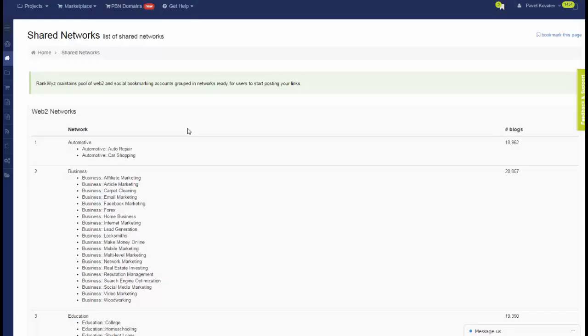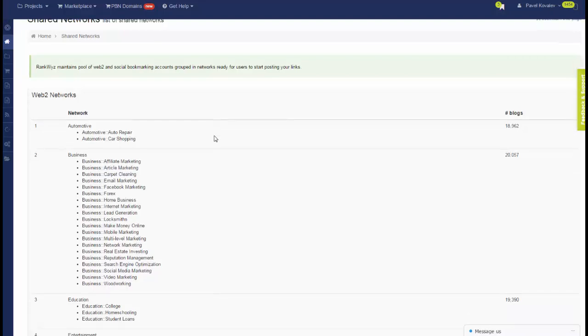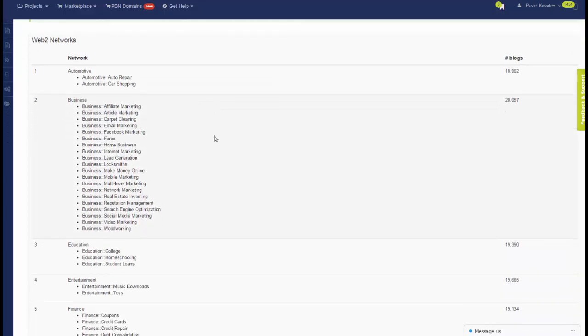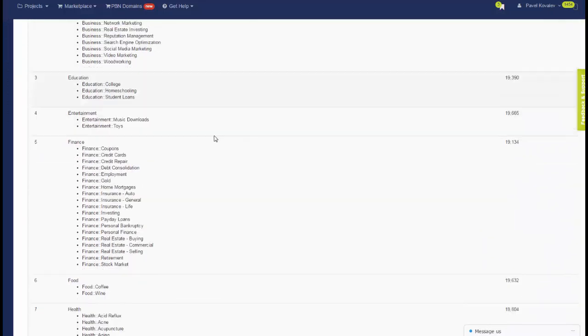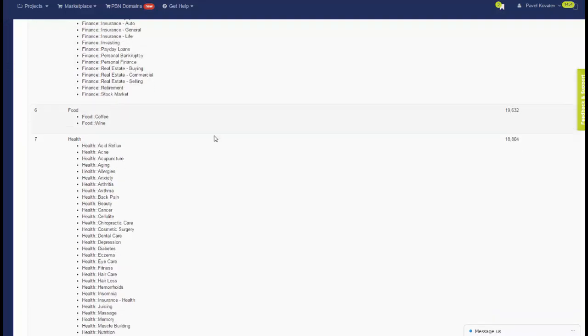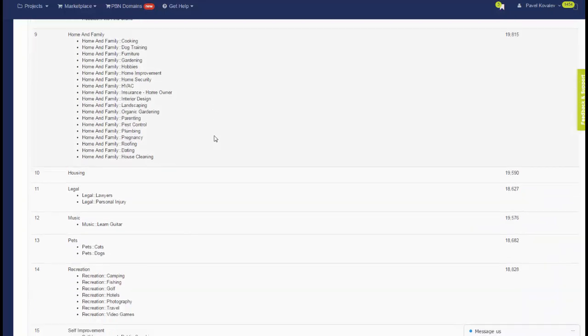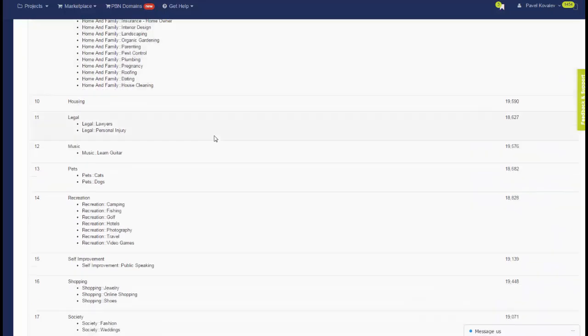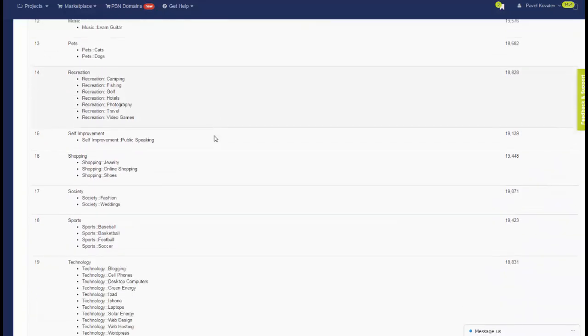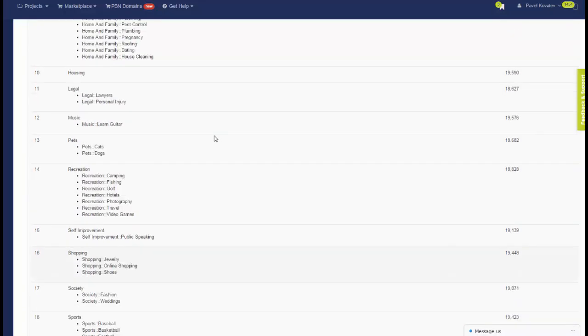RankQuiz maintains a huge pool of web2 and social bookmarking accounts grouped into niches. You can see we have automotive, business, scrolling down health, recreation, and so on, up to technology.